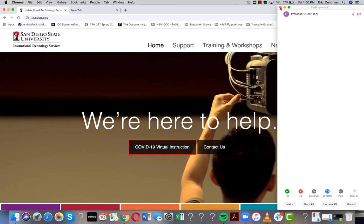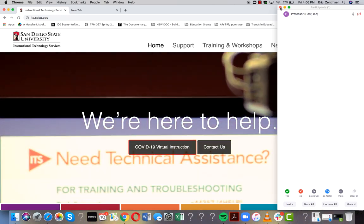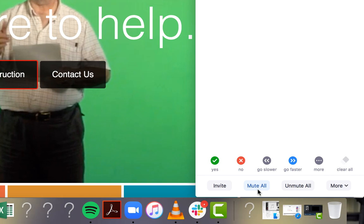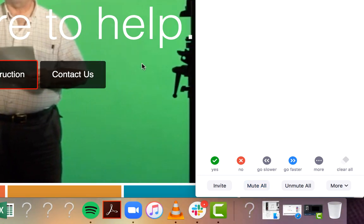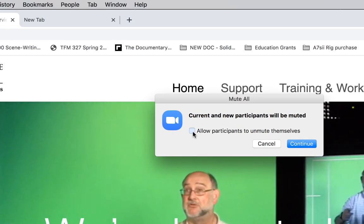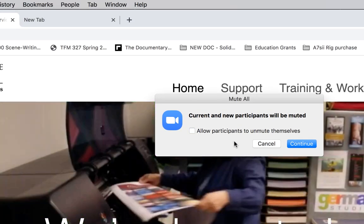Remember, if you have multiple people talking disruptively in your meeting, you can always mute everyone by clicking on the Mute All button and then unchecking Allow Participants to Unmute Themselves.